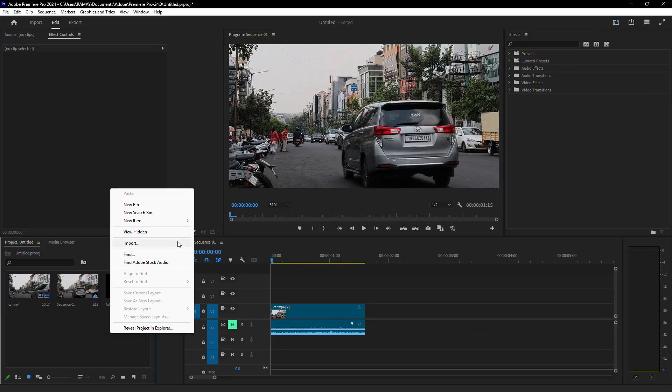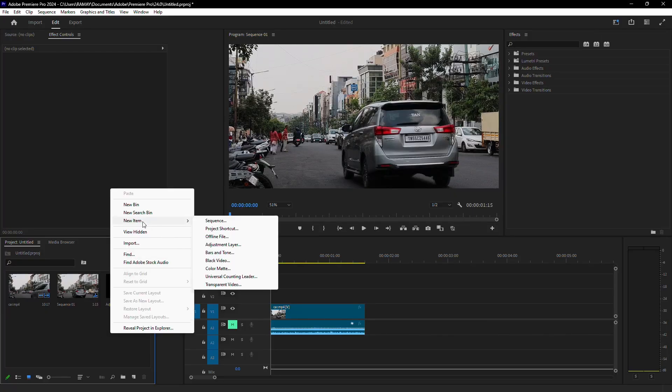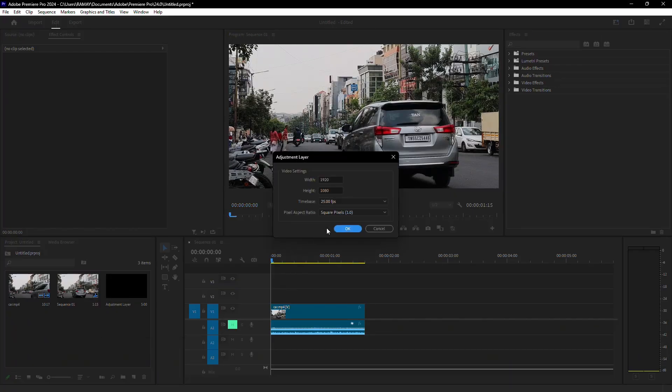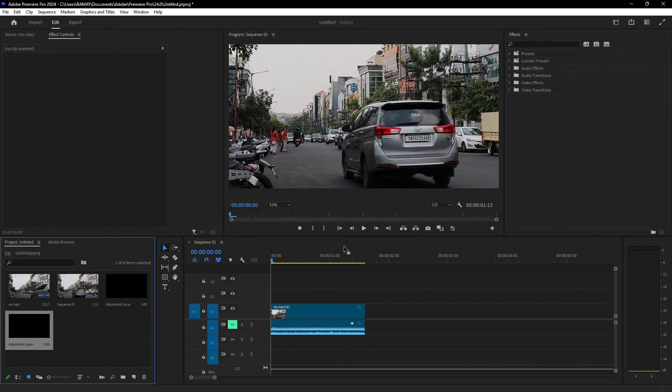First, right-click in the project panel, hover over New, and select Adjustment Layer. If prompted, confirm the settings match your sequence, then click OK.